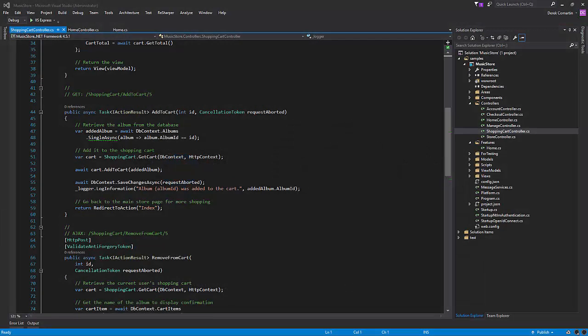If you haven't already, I recommend checking out part one of this series, which is I rewrote a simple query, the home controller's index action using the mediator library. In this example, we're going to be using the shopping cart controller's add to cart method and rewrite that as well.